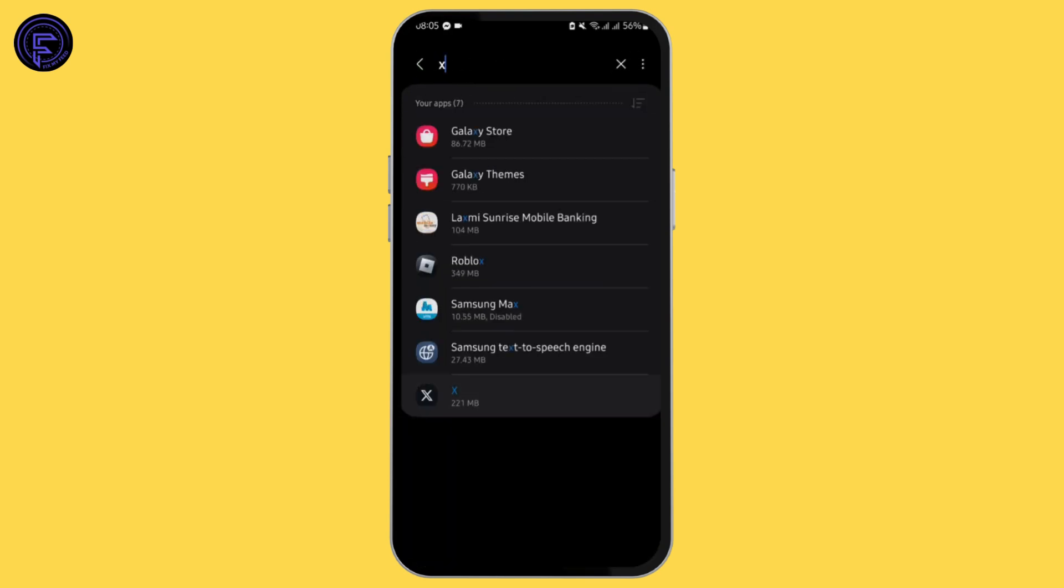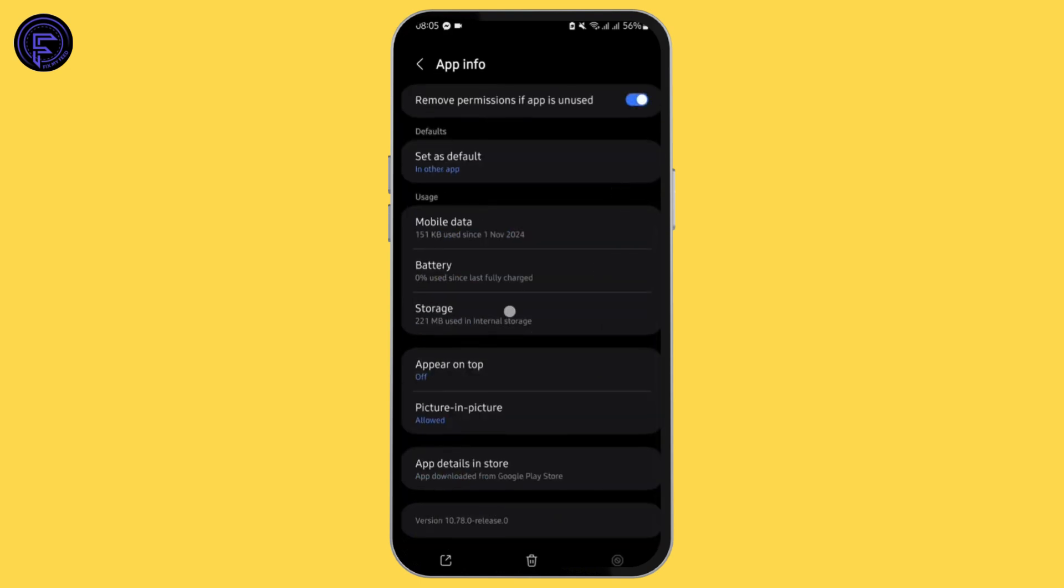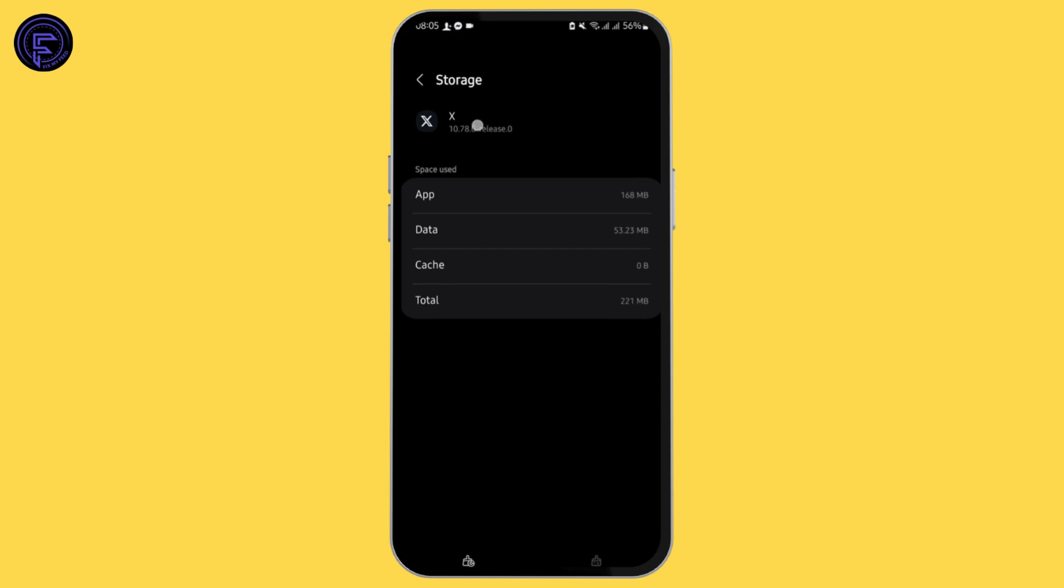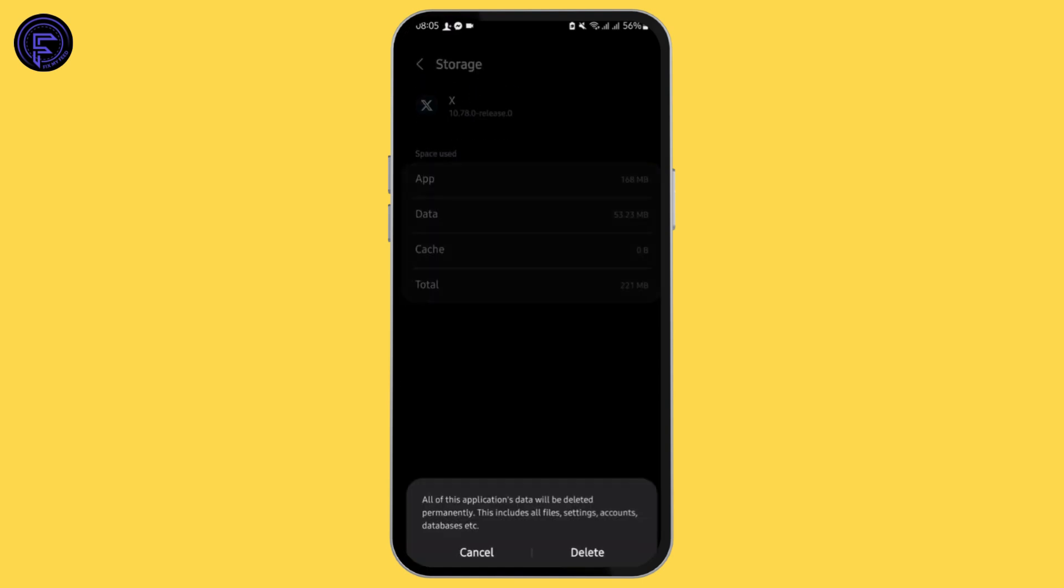Likewise, tap onto X application, then tap on storage. Here, clear the cache and if you remember your credentials like your username and password to your X account, you may also go ahead and tap on clear data and delete your data.